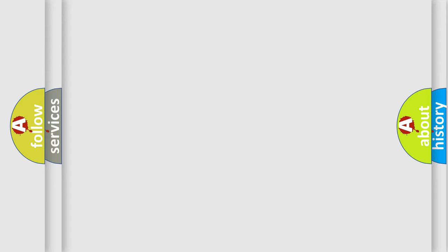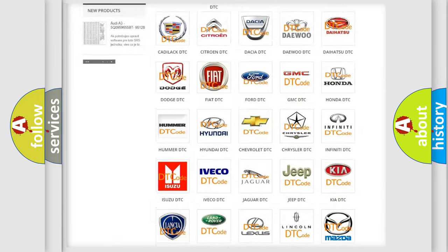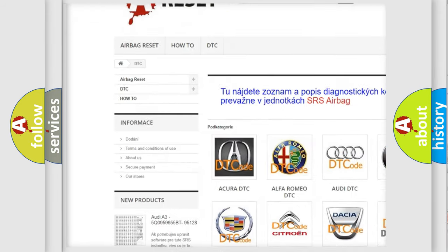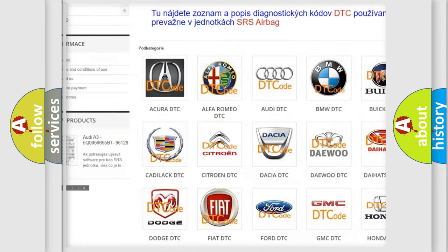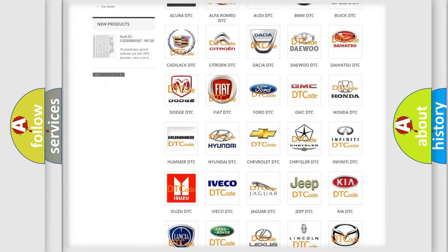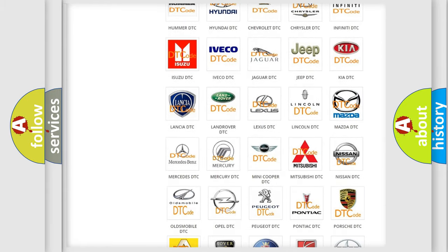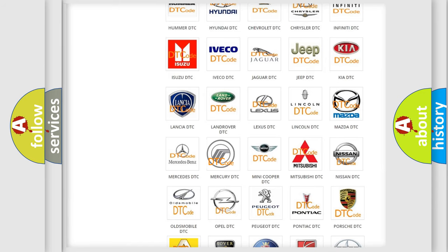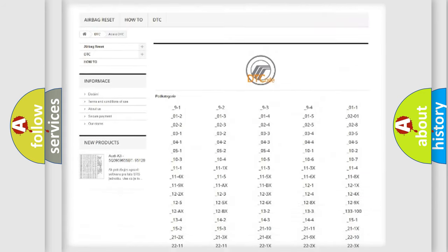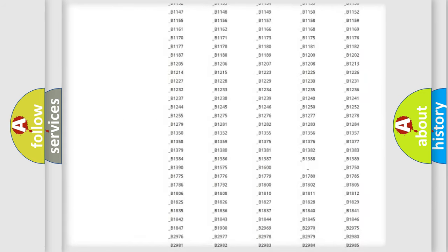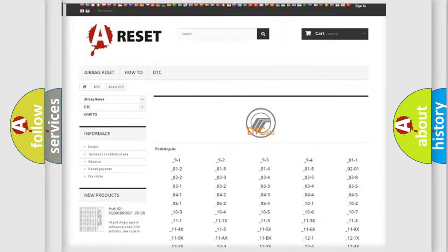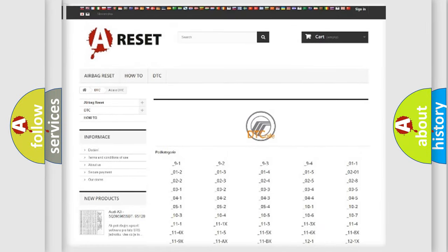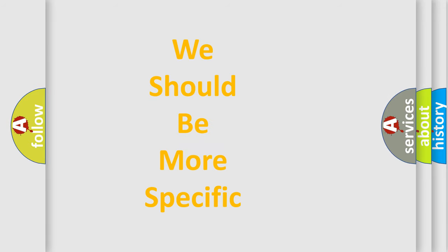Our website airbagreset.sk produces useful videos for you. You do not have to go through the OBD2 protocol anymore to know how to troubleshoot any car breakdown. You will find all the diagnostic codes that can be diagnosed in mercury vehicles, also many other useful things. The following demonstration will help you look into the world of software for car control units.